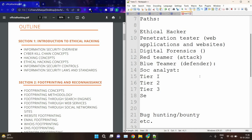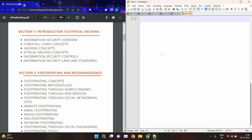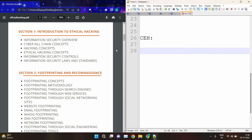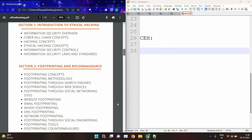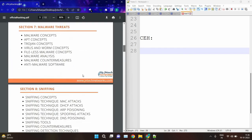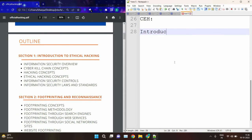Doing CEH is very important to start a career as a beginner. Let's discuss the course content of CEH. In total, we have 15 to 20 sessions. So first, we have Session 1: Introduction to Ethical Hacking.